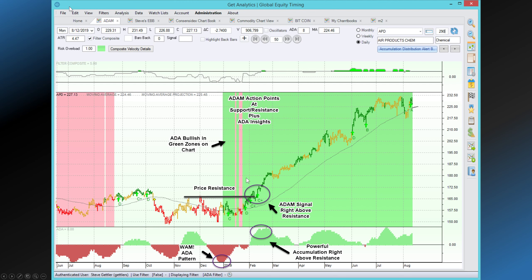The green areas on the chart, by the way, are when the ADA is positive and it lights up as green. I want to show you something that we also talk about in other videos — what really caused this chart to light up was an ADA pattern called WHAM.